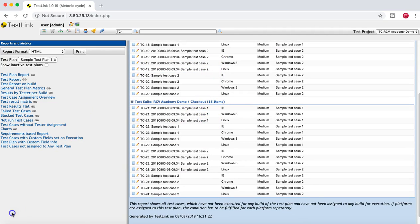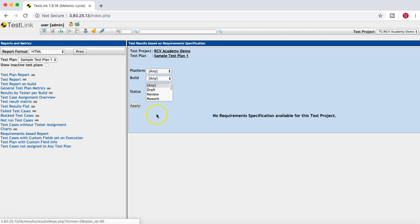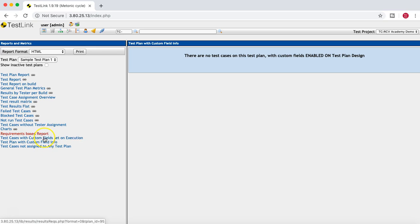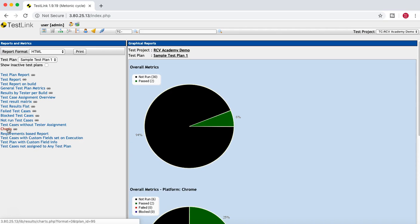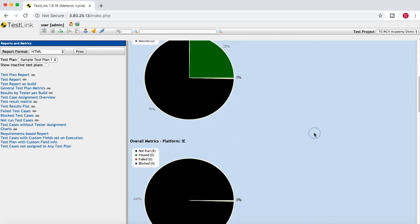The next good report is the requirements-based report — if you are interested in fetching a requirement-based report, you have the option for that. There are also test cases with custom fields set on execution and test plan with custom field info. Because those custom fields are not enabled, it's giving an error that there are no test cases on this test plan with custom fields enabled on test plan design. But if there are custom fields in the test plan design, they will be listed. The other important aspect is the charts — it gives pie charts and graphs.